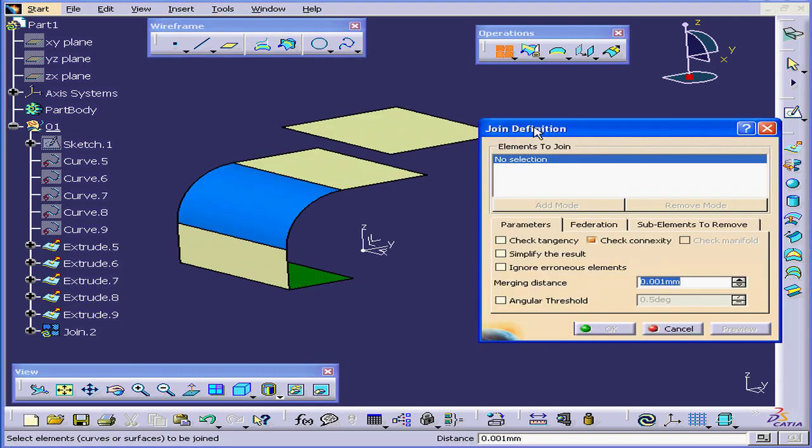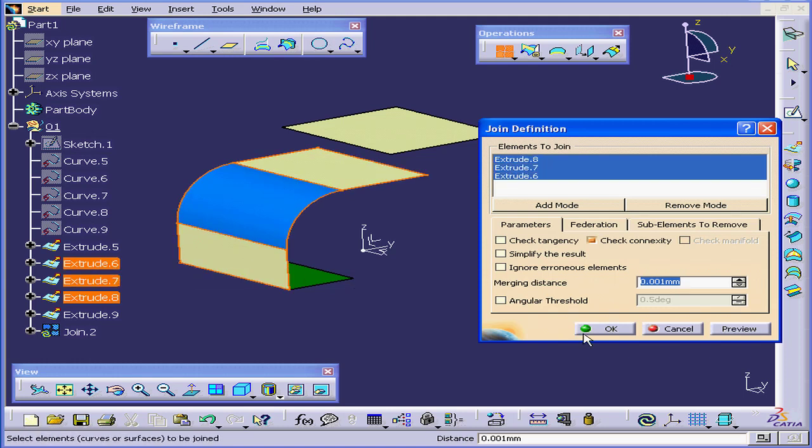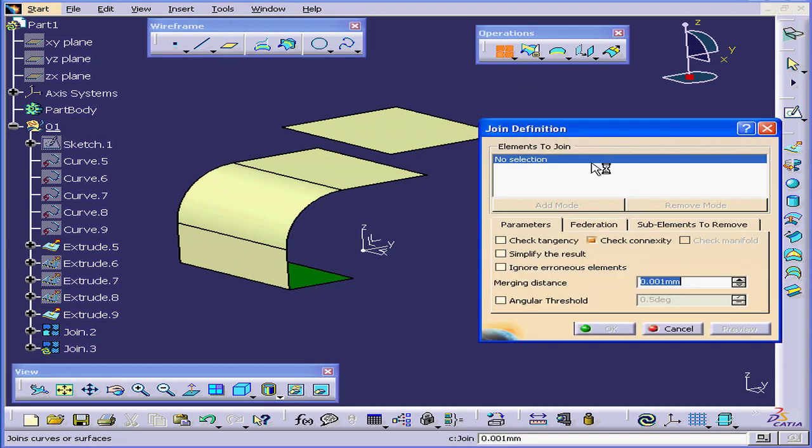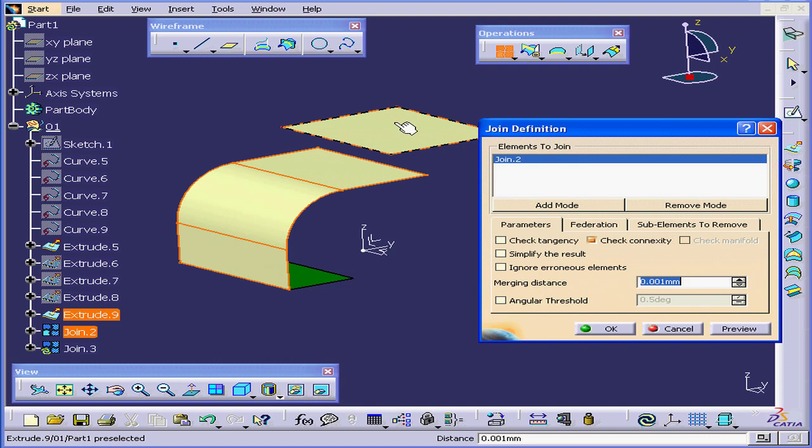Now let's activate the Join command again and join these three surfaces. Click OK. Activate the Join tool again and select Join 2 and Extrude 9.